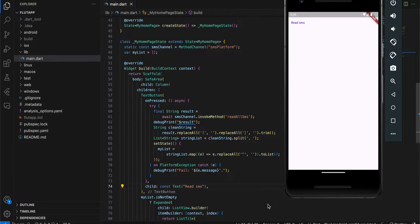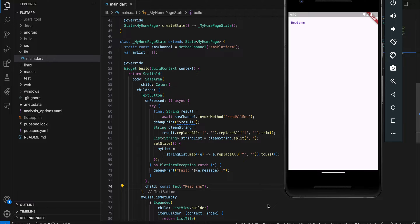First things first, reading SMS from a user's device is an extremely privacy-sensitive feature. Use it only if you really require it. Don't use it just for the sake of using it.